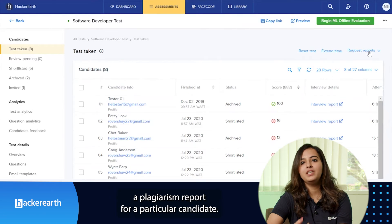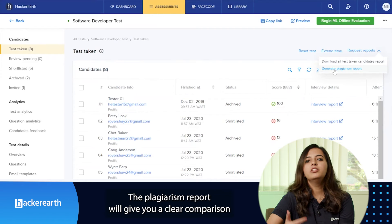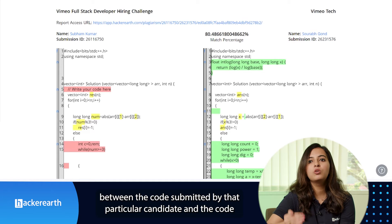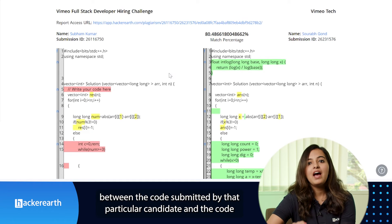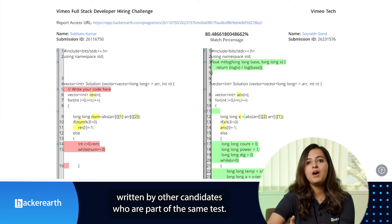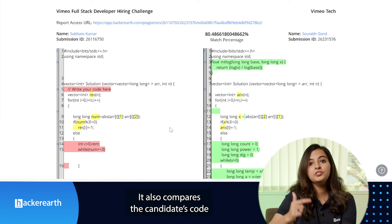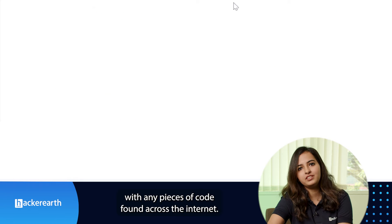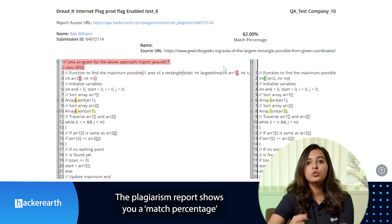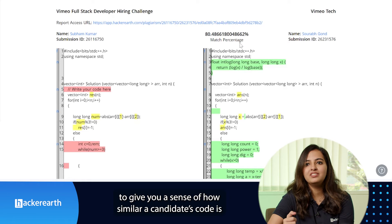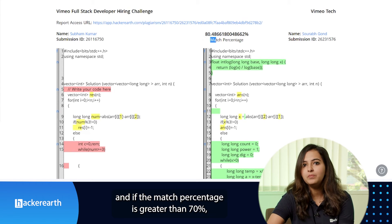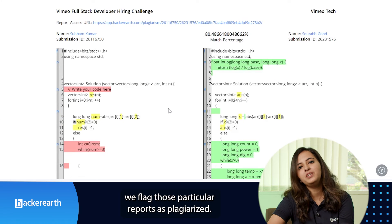HackerEarth also lets you generate a plagiarism report for a particular candidate. The plagiarism report gives you a clear comparison between the code submitted by that candidate and the code written by other candidates who are part of the same test. It also compares the candidate's code with any pieces of code found across the internet, and shows you a matched percentage. If that matched percentage is greater than 70%, those particular reports are flagged as plagiarized.